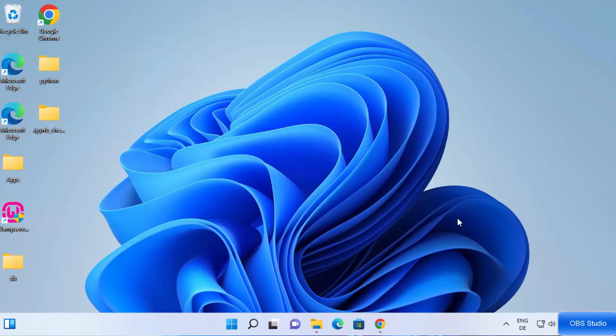In this video I'm going to show you how you can install OBS Studio on your Windows 11 operating system. In addition, I'm going to show you how you can use OBS Studio to capture your desktop screen.